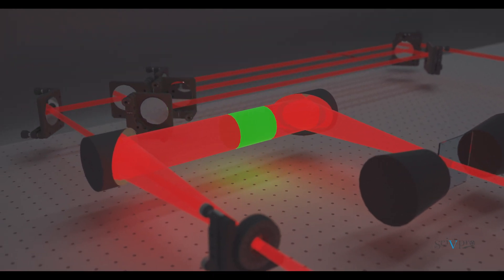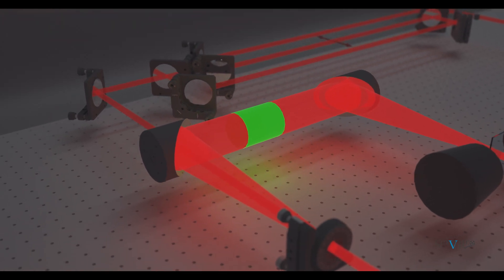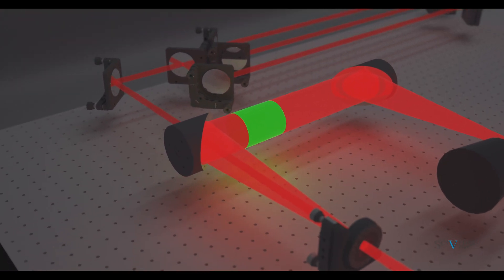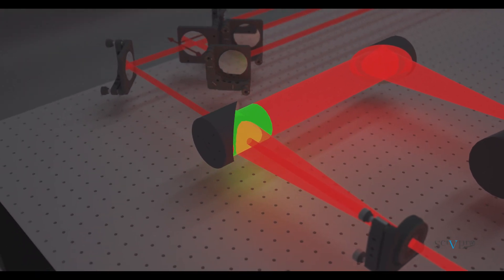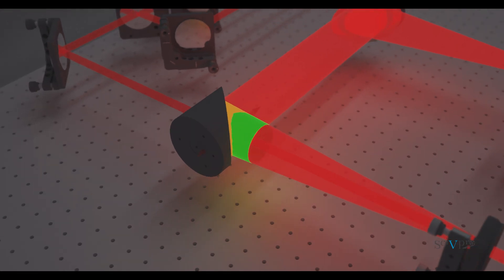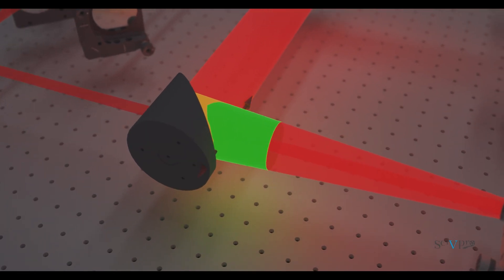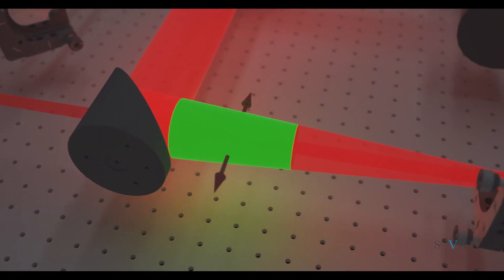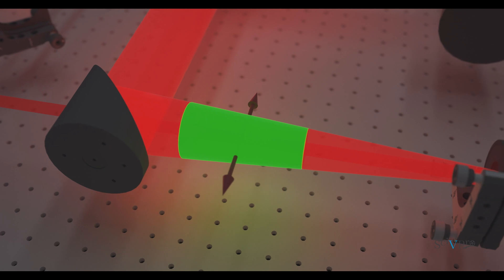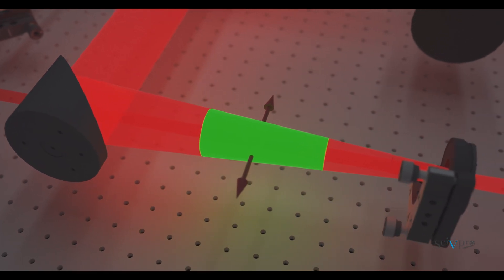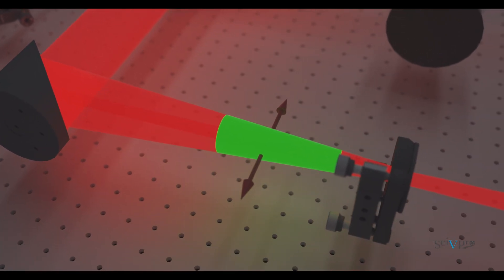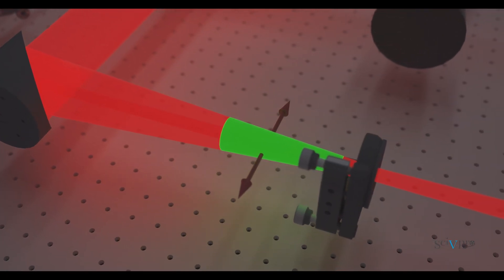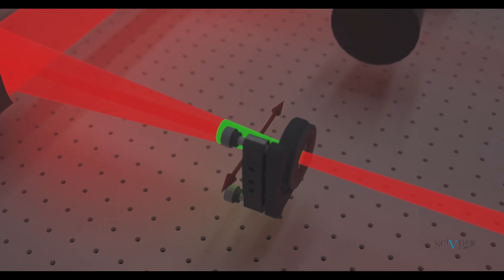For both transmission and emission measurements, the output Terahertz signal lasts several picoseconds. Because standard optical detectors do not have a picosecond resolution, a type of pump probe detection technique is used to measure the output signal with a sub-picosecond resolution.